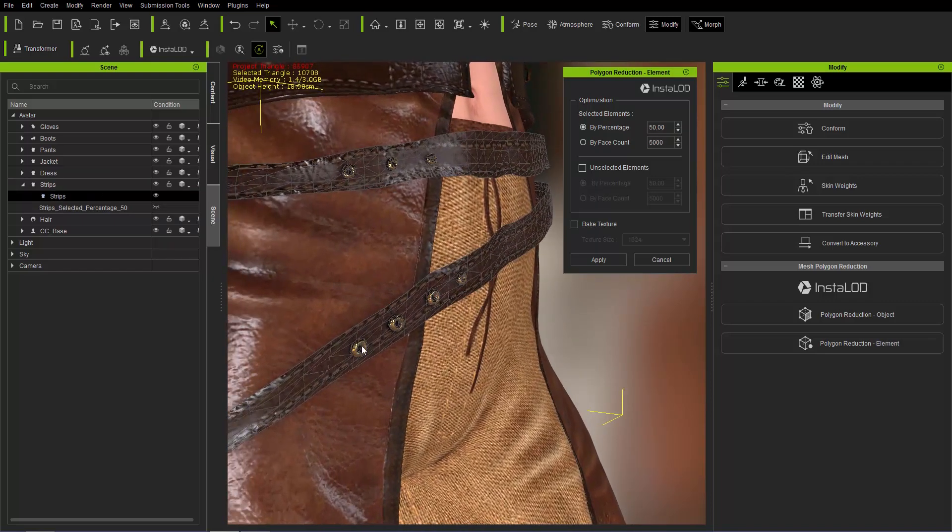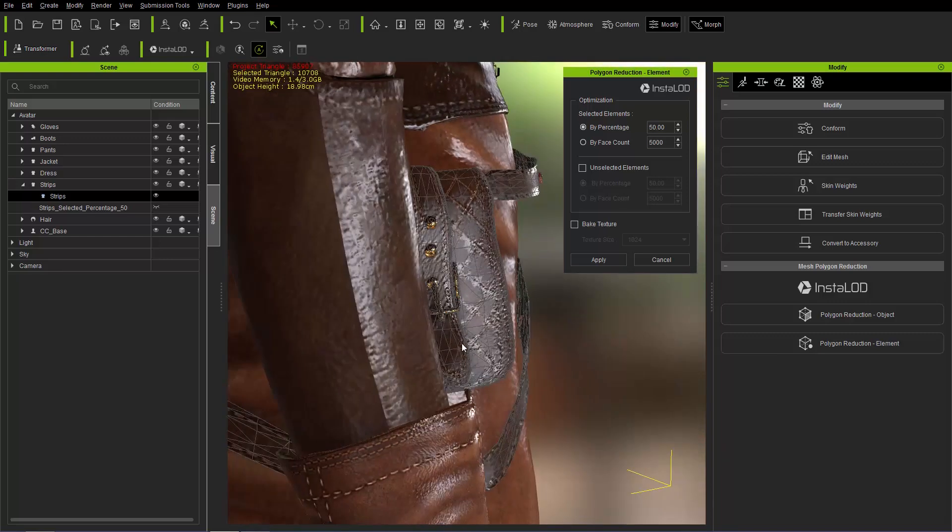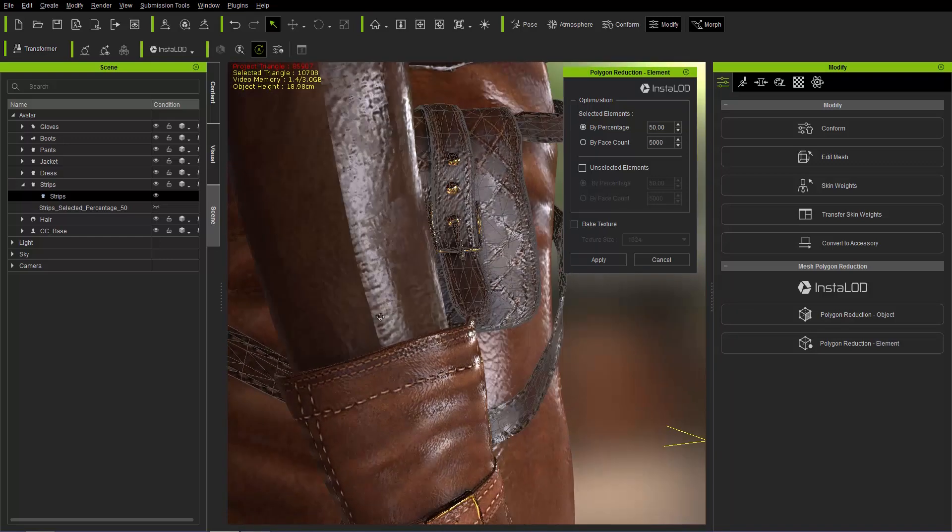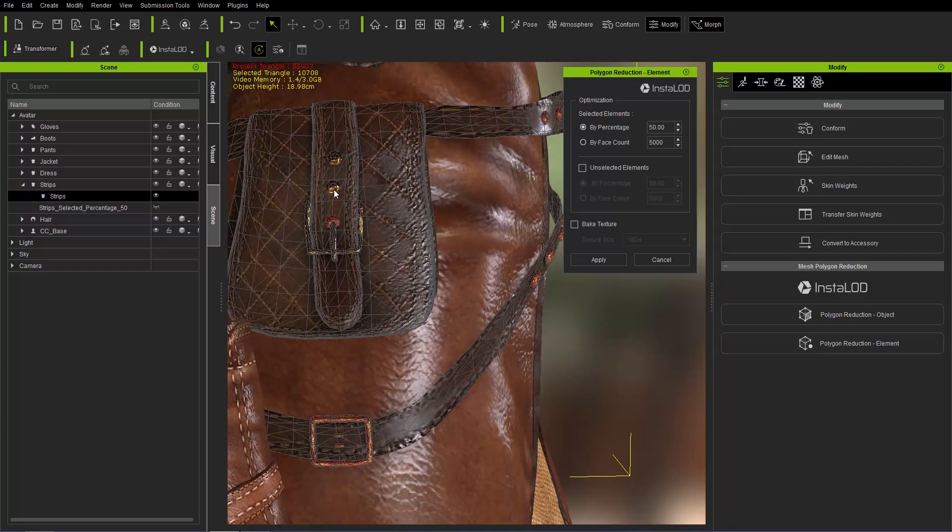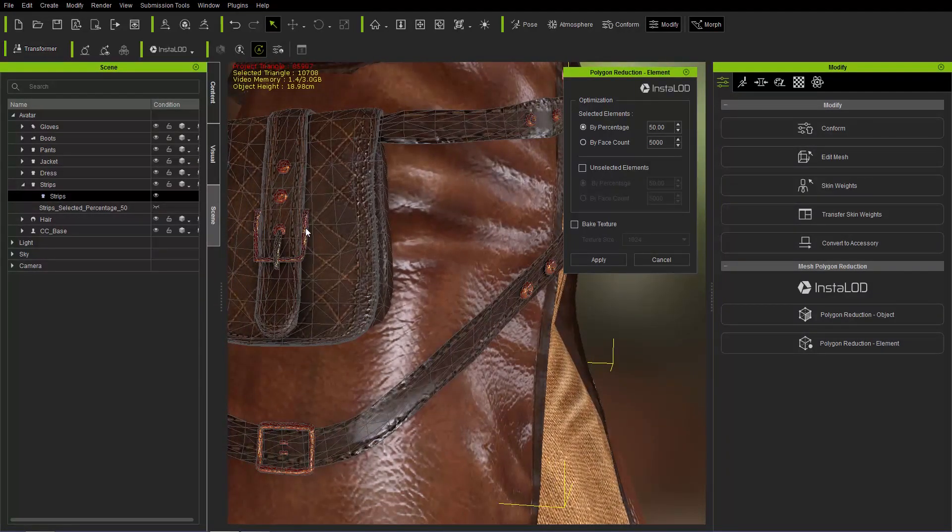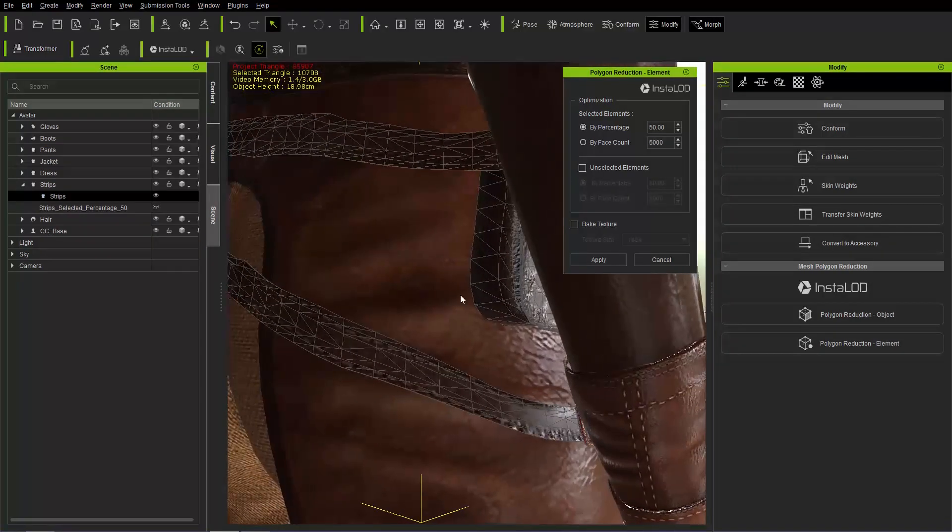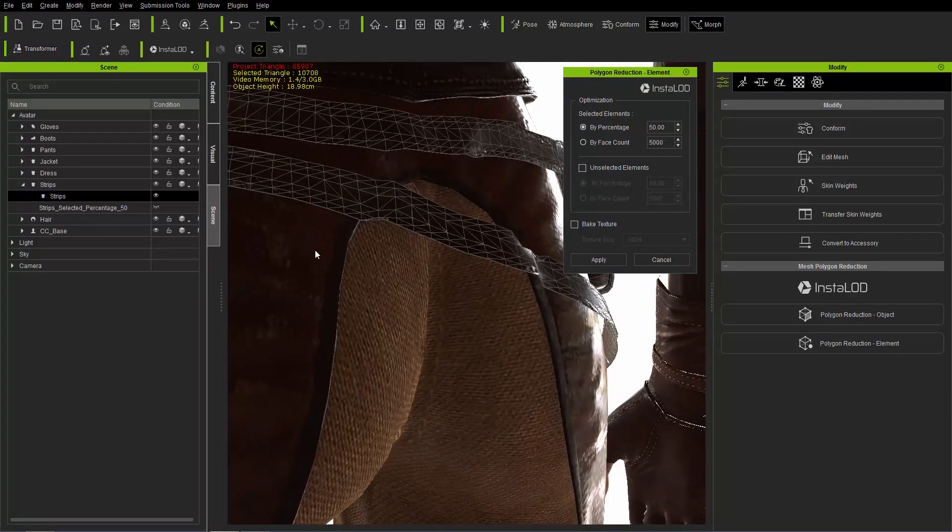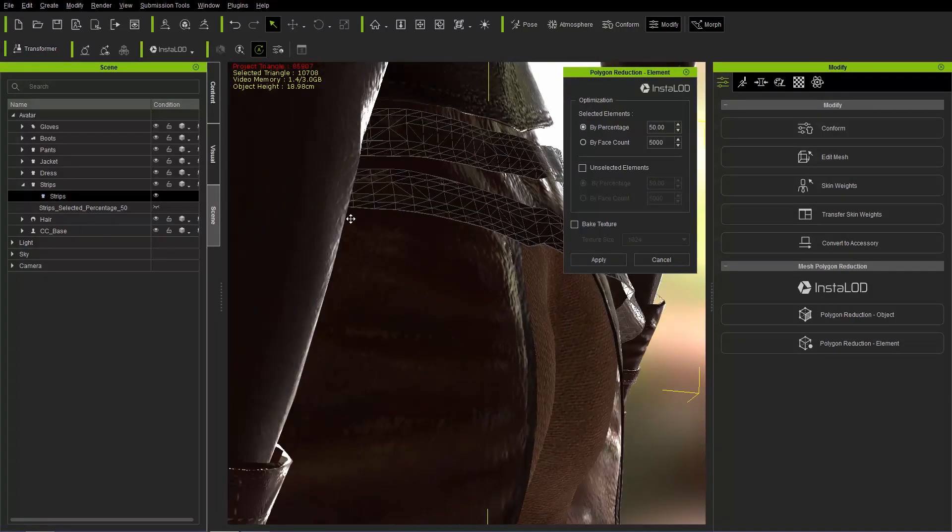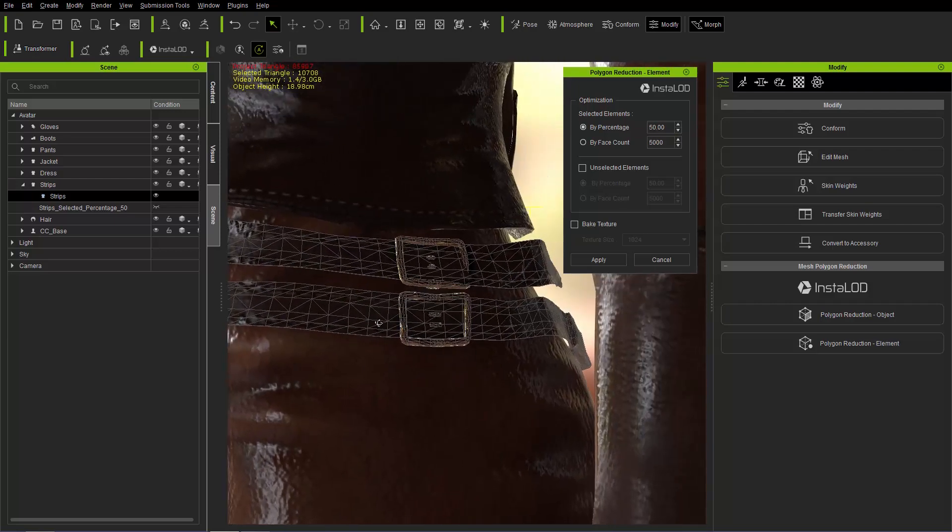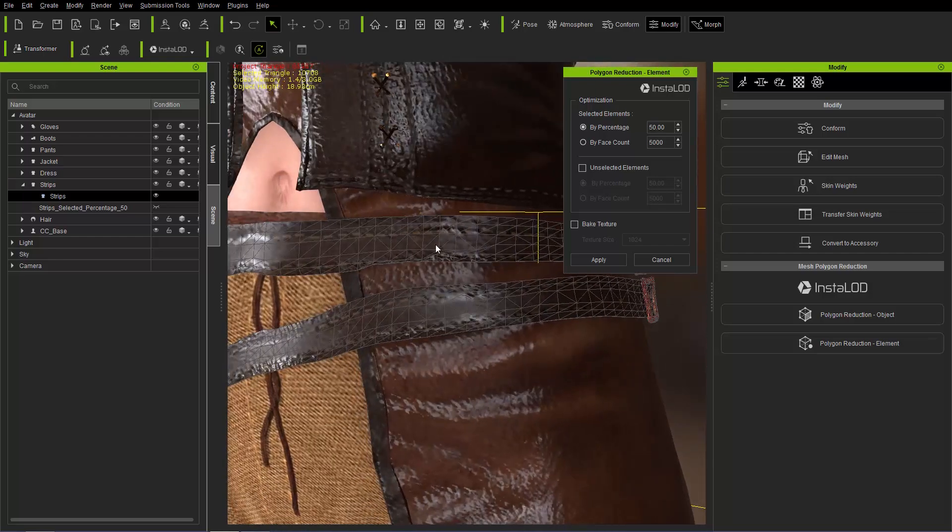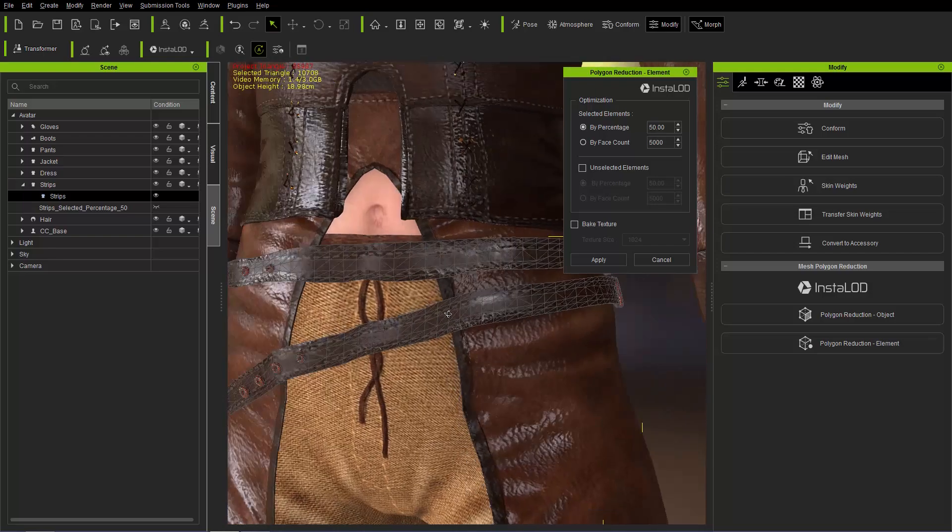I'll hold control and click all the different buttons on the satchel. There are a lot of metallic parts to select individually here, on various sides of the accessory. You can see it's separated into quite small groupings here. I think we've selected all the metallic stuff.